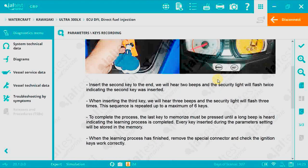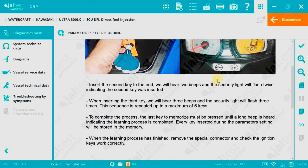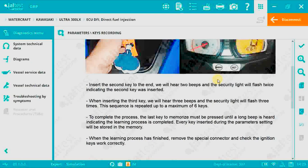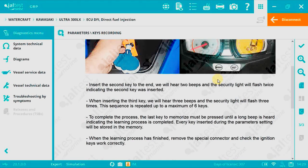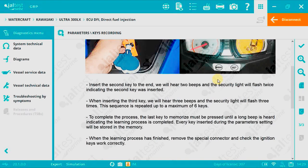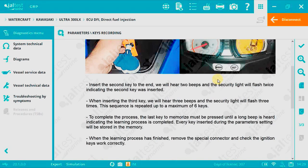If the next one is not inserted during that time the system will close the programming mode and you have to start the process again. To complete the process the last key must be pressed until a long beep is heard indicating the learning process is completed.